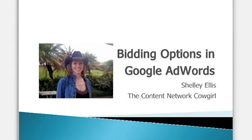Hi, this is Shelly Ellis, the Content Network Cowgirl, and this week's short topic is bidding options in Google AdWords.